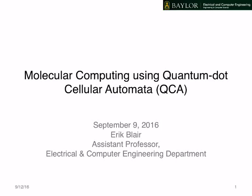Hello, my name is Eric Blair, and this is a presentation on molecular quantum dot cellular automata. This is an overview of the concept. I gave this talk recently as a kickoff to a set of research meetings.